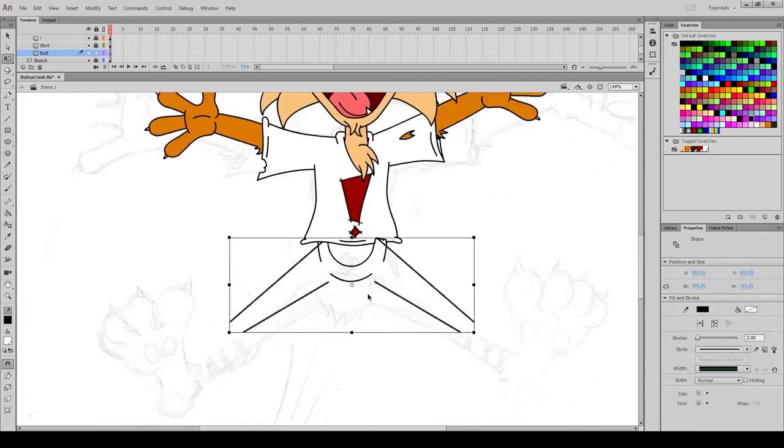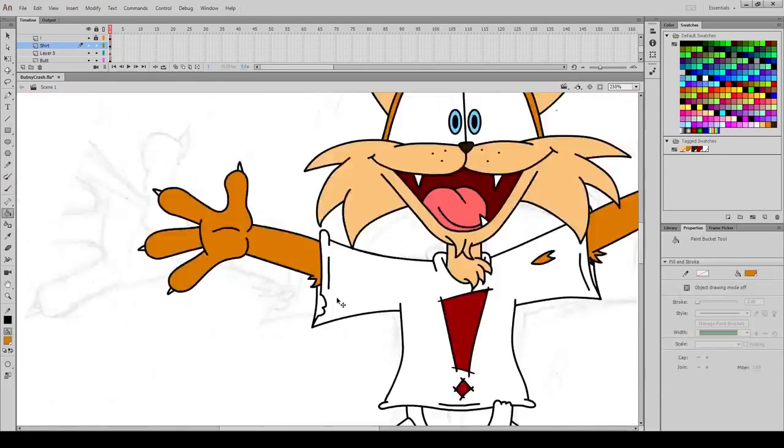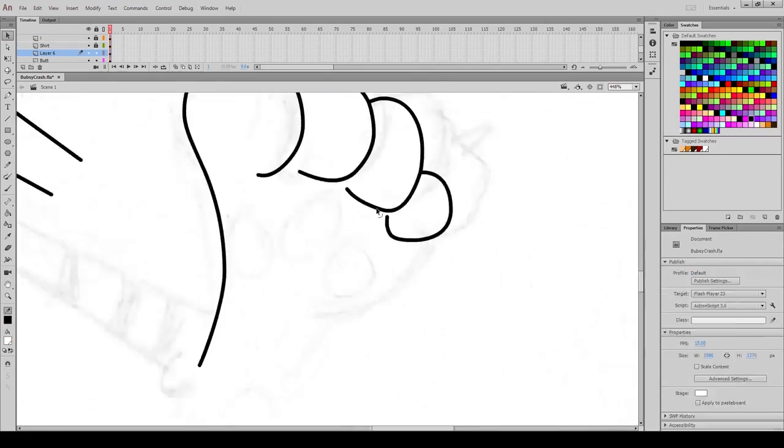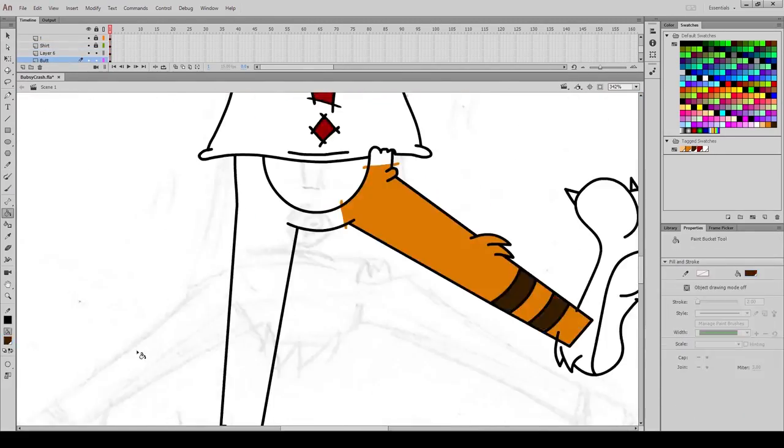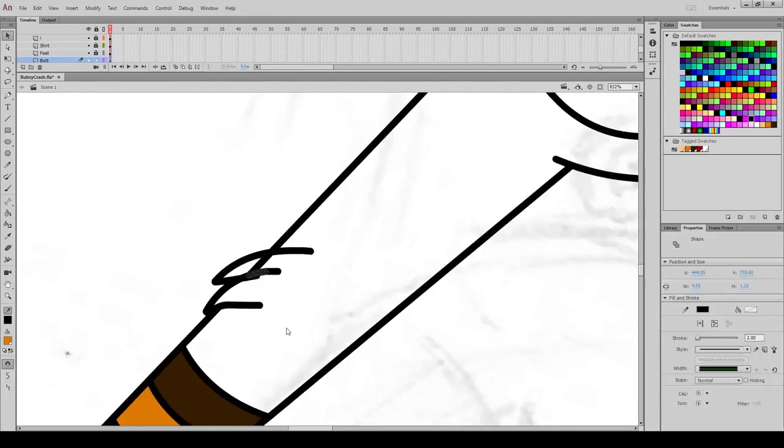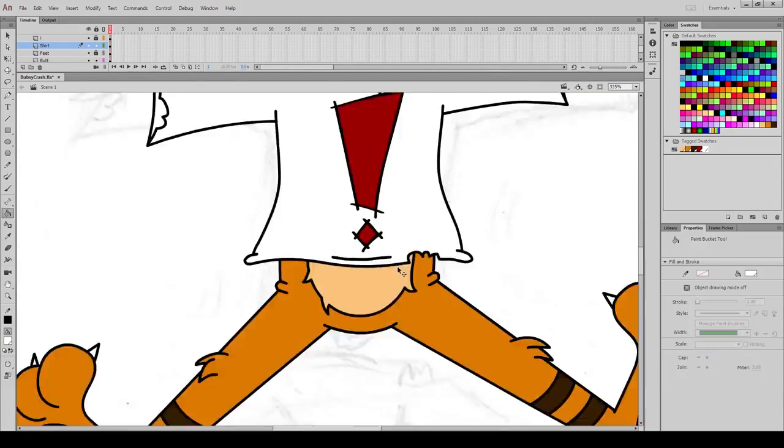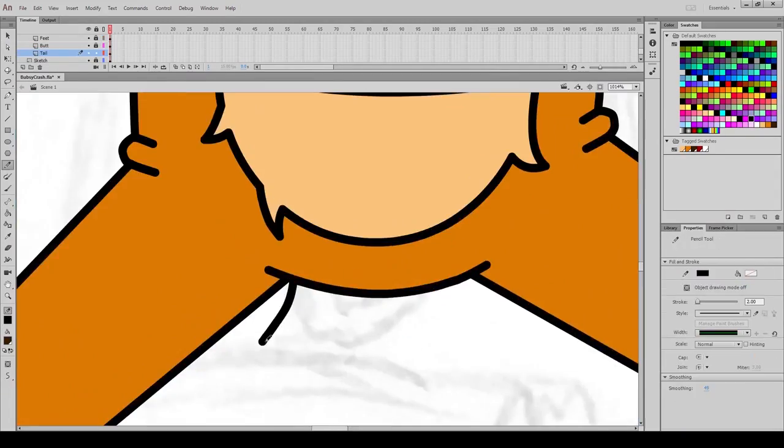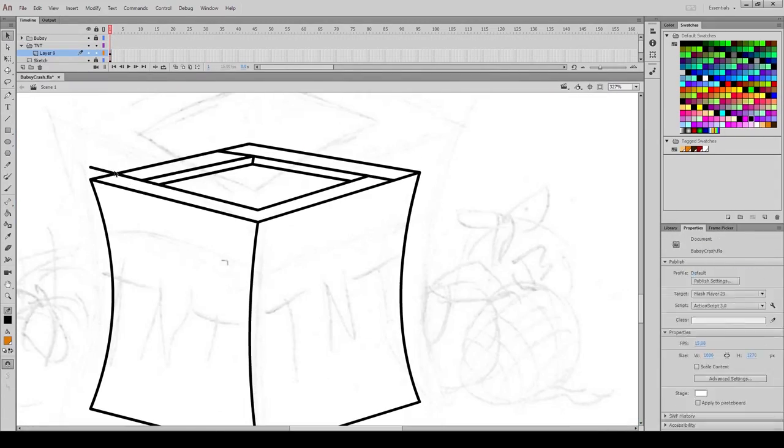Recently, Accolade Games announced a new Bubsy game, and while I'm 100% ready for a new one, I'm a little worried. The game doesn't look very polished, and the gameplay seems too slow, not to mention it's animated in a barely passable 3D.